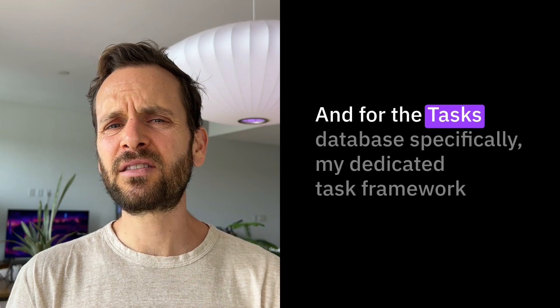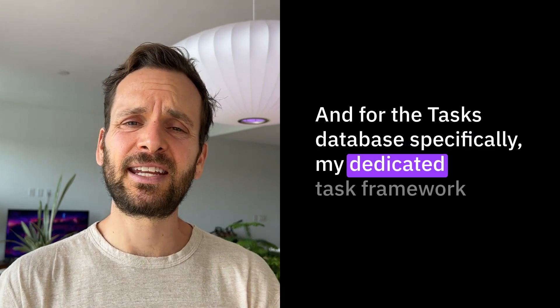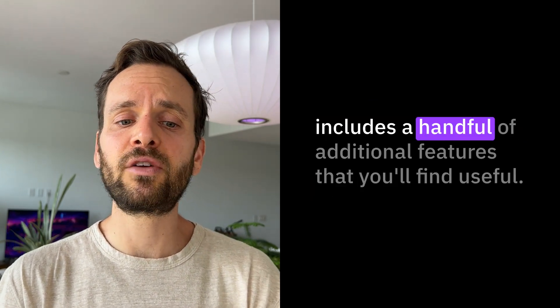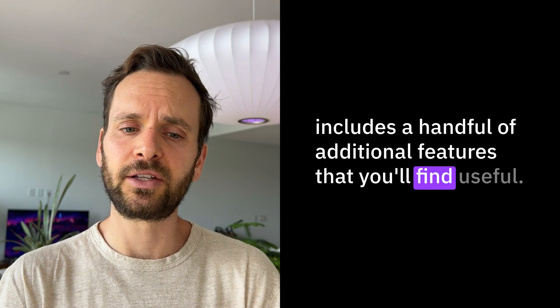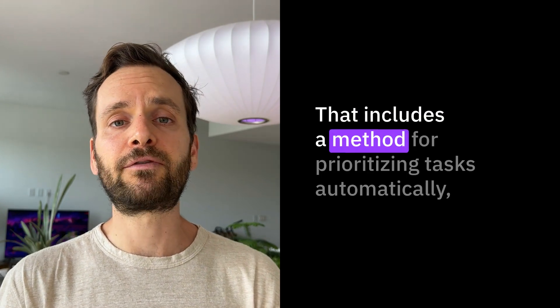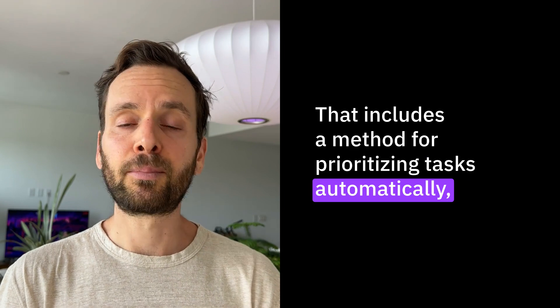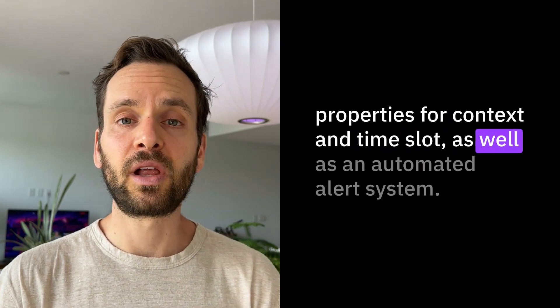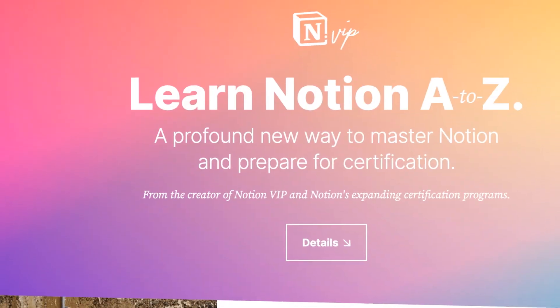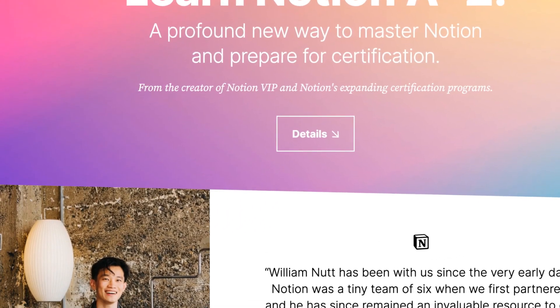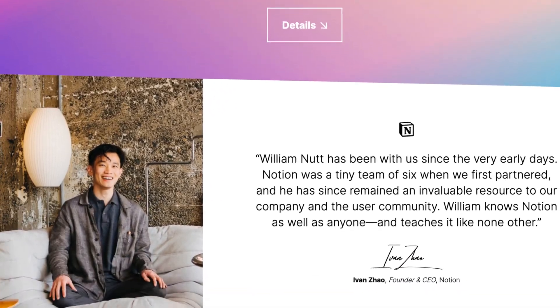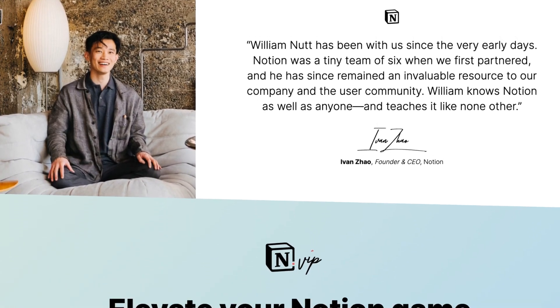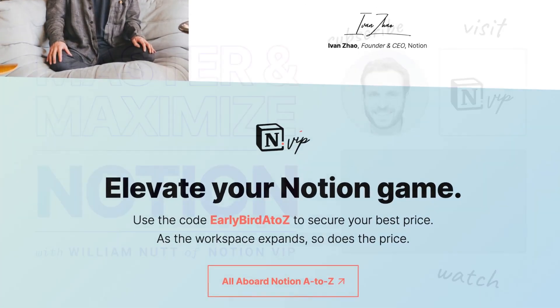For the tasks database specifically, my dedicated task framework includes a handful of additional features that you'll find useful. That includes a method for prioritizing tasks automatically, properties for context and time slot, as well as an automated alert system. We dive deep into all these features and frameworks in Notion A to Z. If you haven't subscribed, I encourage you to join us so that you can make the most of Notion.